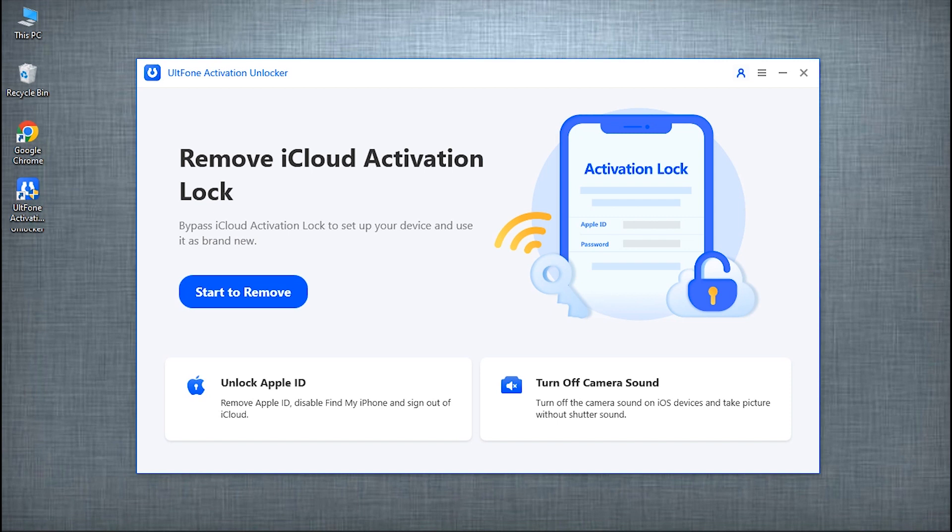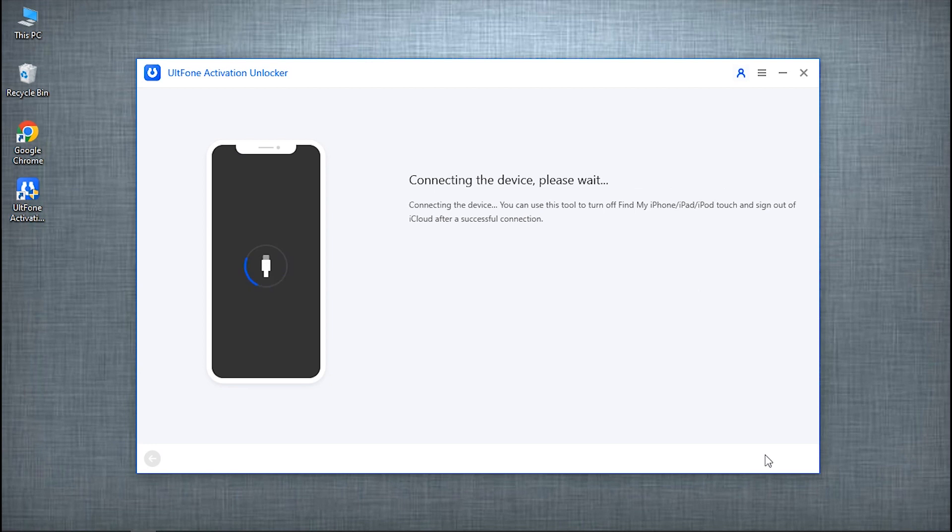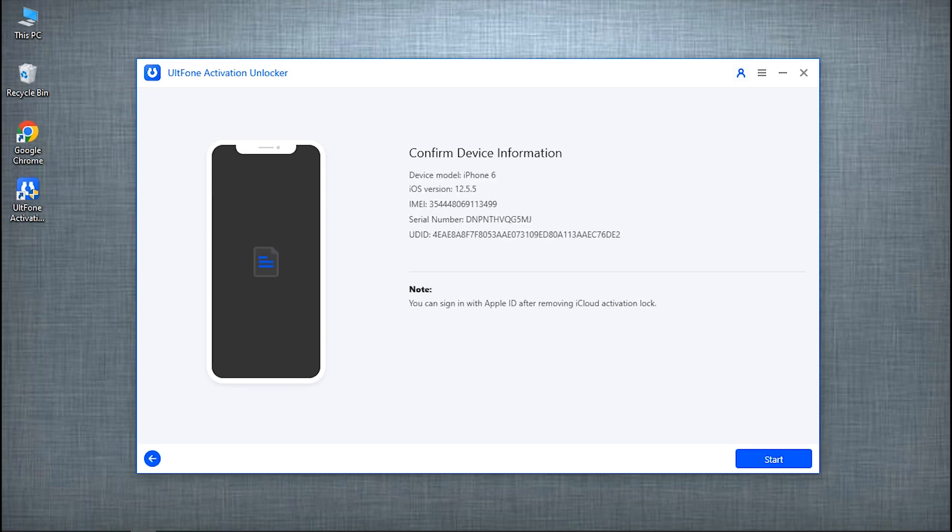Launch UltFone Activation Unlocker once again and opt for Start to Remove, then click on Start. Once your device got recognized, confirm your device information and hit the Start button at last.